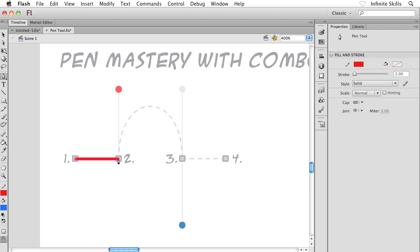Now I need a direction line coming off of the second anchor point going up to this red dot. I'll bring my cursor over the top of the second anchor point. Notice right beside my pen nib there's a tiny little wedge — almost looks like a slice of pie or cake. Once that wedge icon is present, I click and drag upwards, and voilà, we now have a direction line coming off the second anchor point, brought all the way up to the red dot.